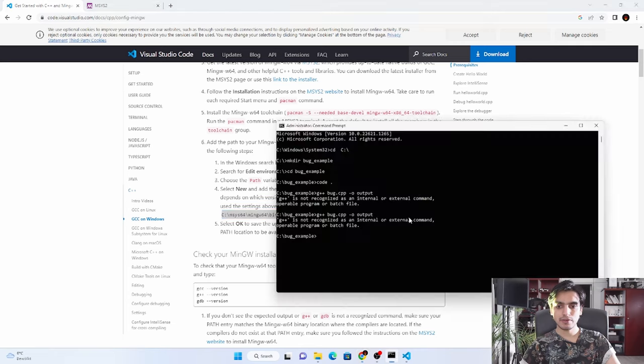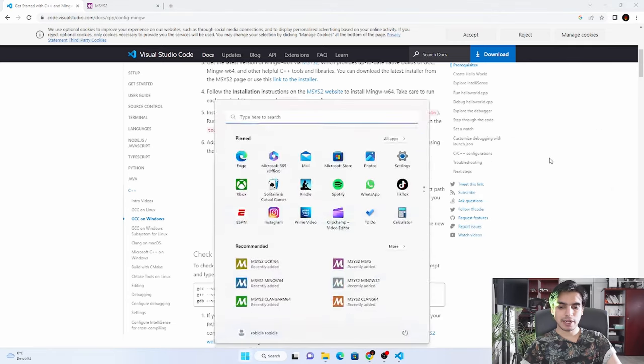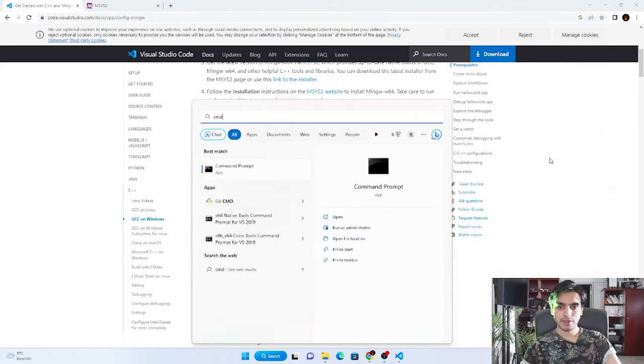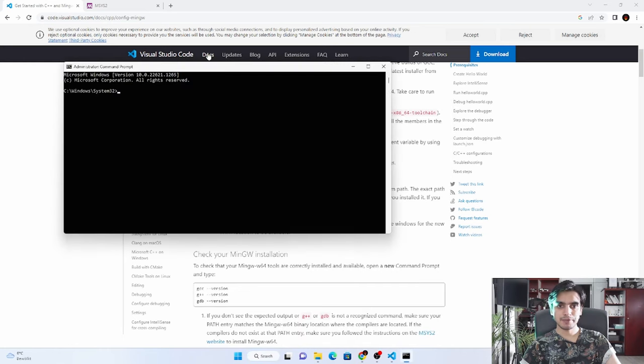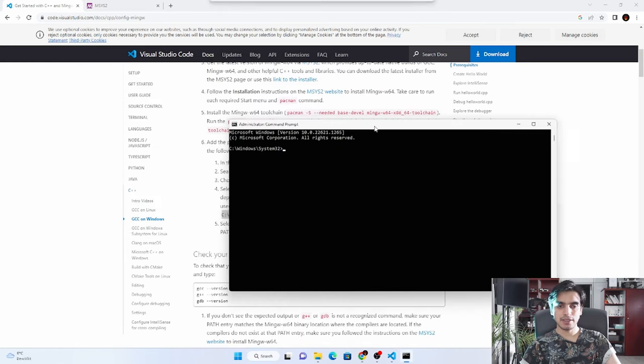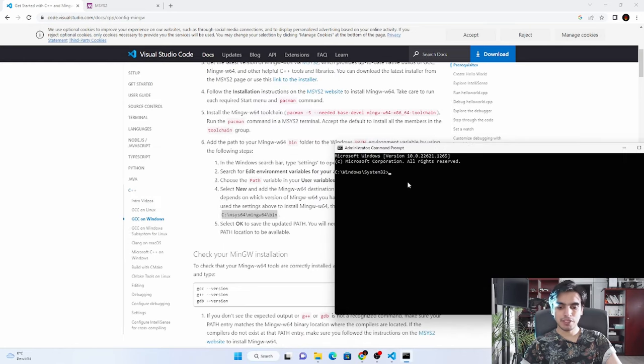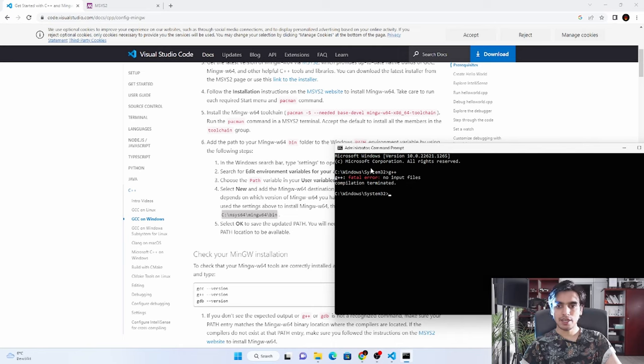After this, you have to open a new terminal from the CMD. If I open the new terminal CMD and type G++, as you can see, now it is recognized the command. But we have to pass our C++ files here to compile the program successfully.